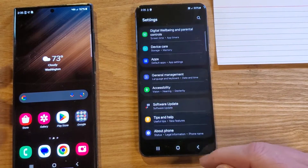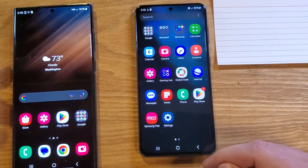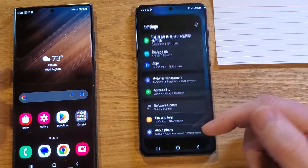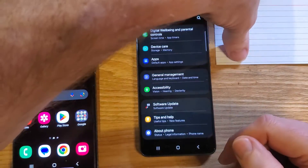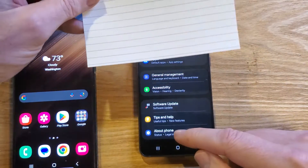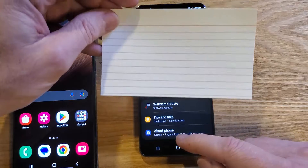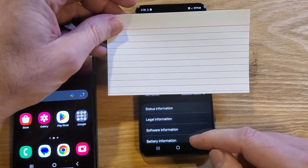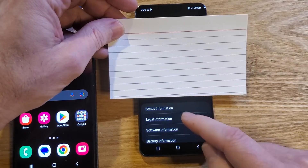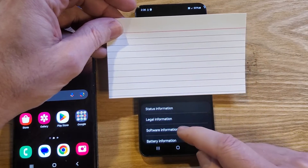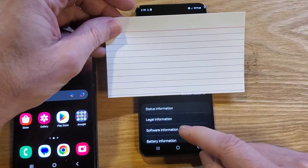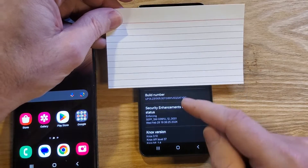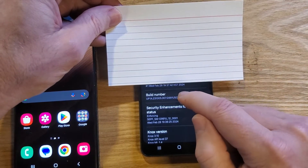For number two, let's back out all the way. We want to get back into Settings. Inside Settings, we're going to touch About Phone. Inside About Phone, we're going to touch Software Information.